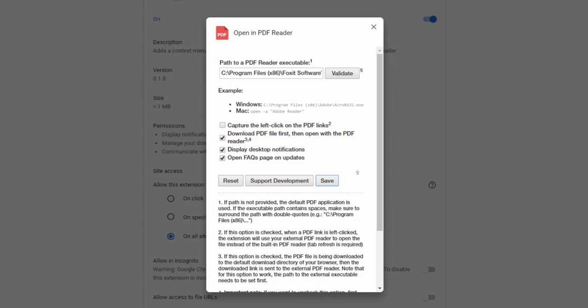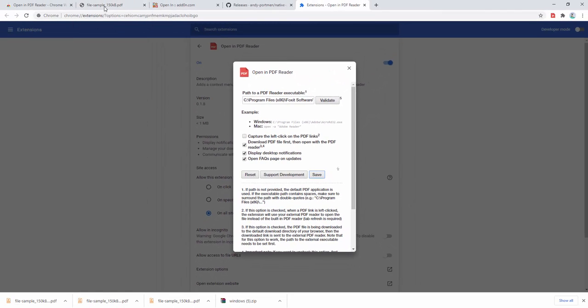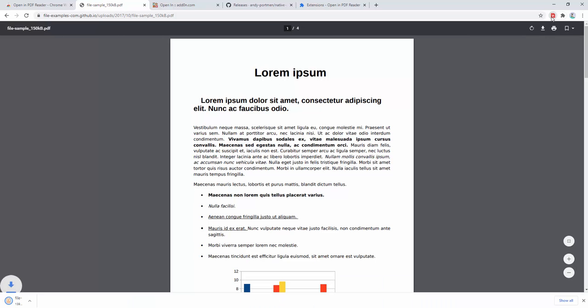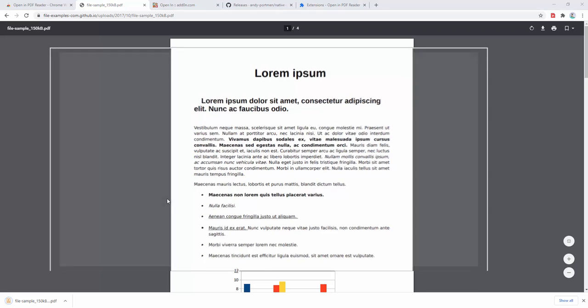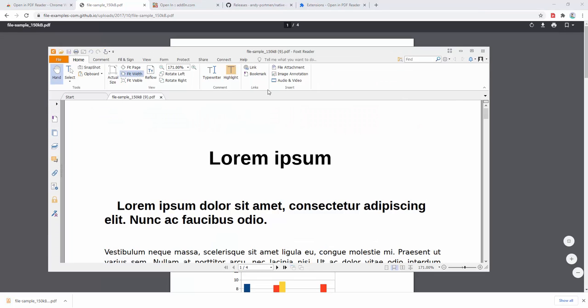Now when I go back to the page and select this option, we can see the PDF is downloaded and automatically opened inside the Foxit reader rather than Adobe.